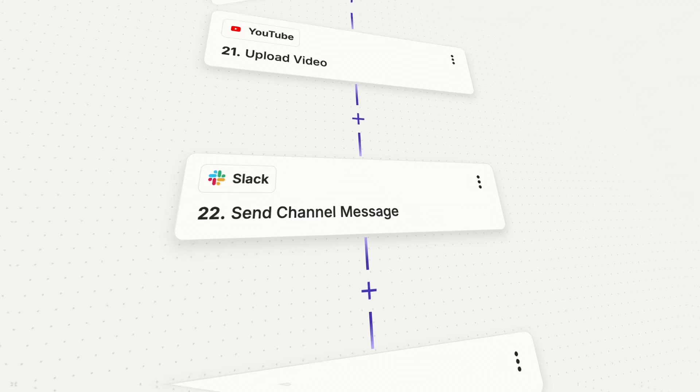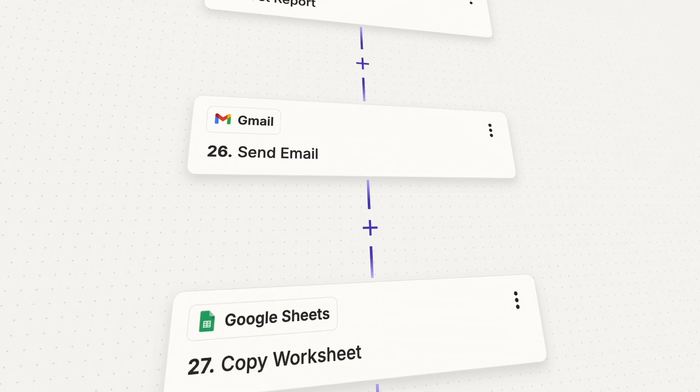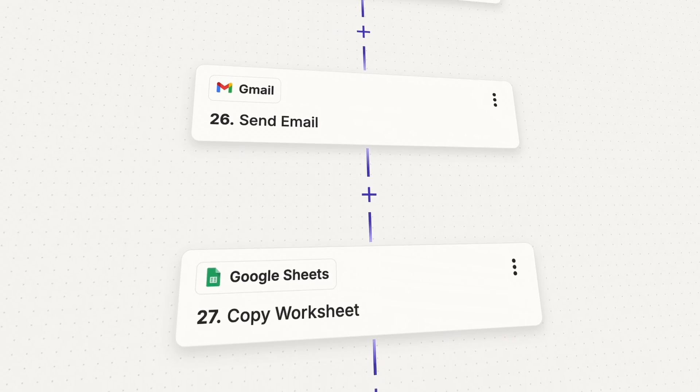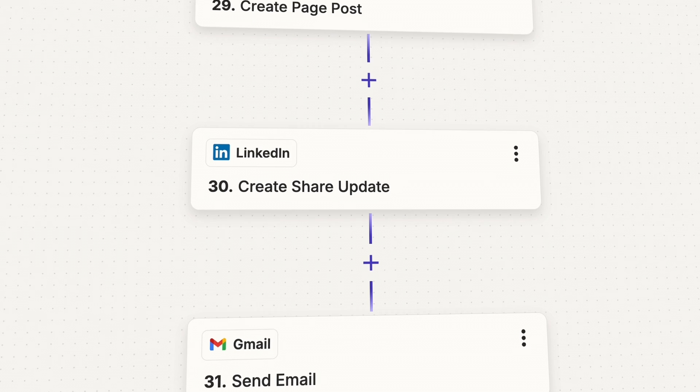Zapier and other automation tools like Make or N8N are great when you want to build your own step-by-step logic to automate your work. These tools give you super flexible building blocks that you can use to do basically whatever you want. It's not uncommon with a tool like Zapier to see 20, 30, even 40-step Zaps where things are automated across many different tools with many different flows and types of logic.